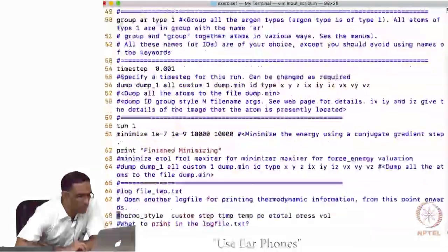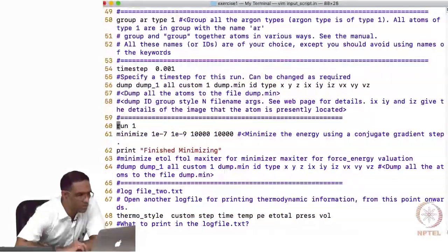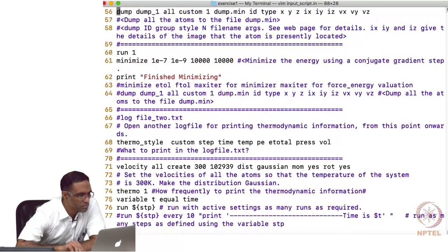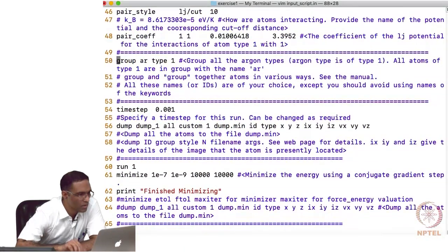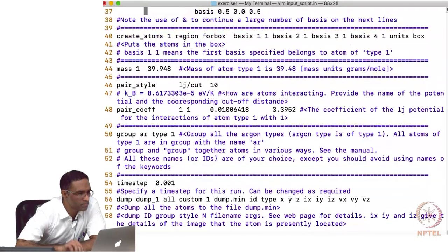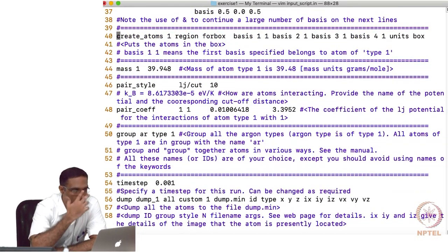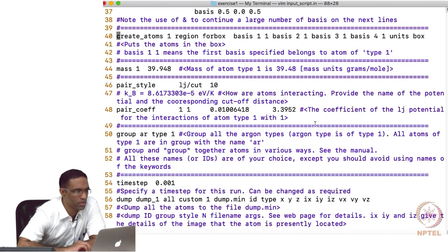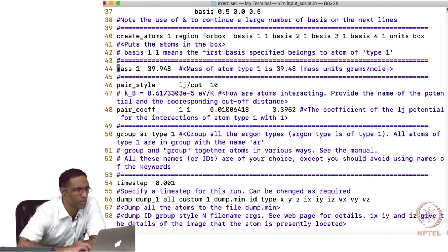I think we stopped at this particular command right here — how we actually put the atoms of the system into a box of a given region. This is where we stopped.